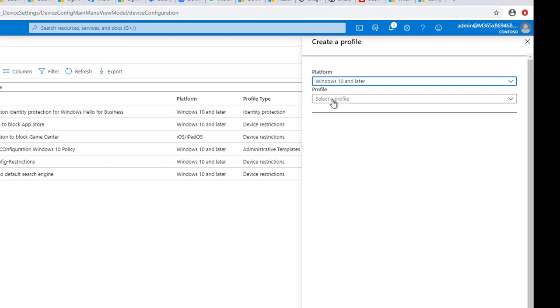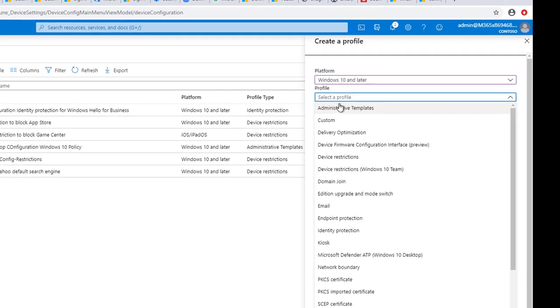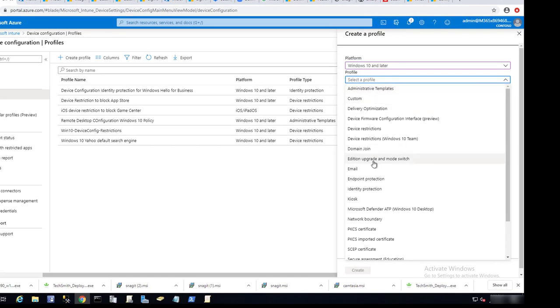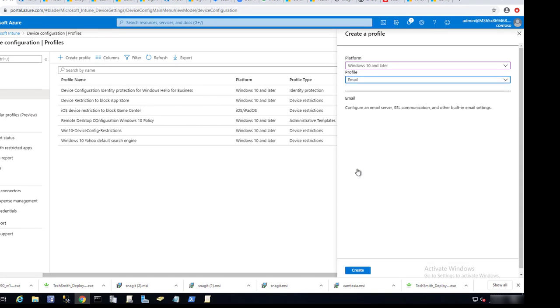I'm going to select profiles and then I'm going to select email. Then click on create.